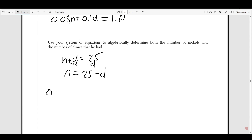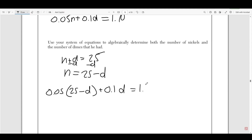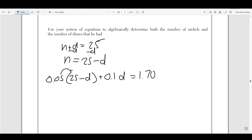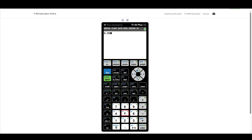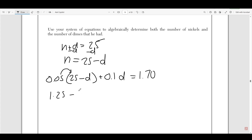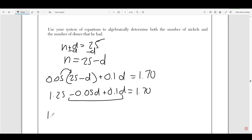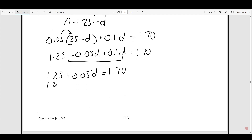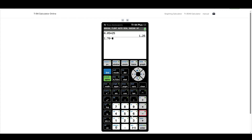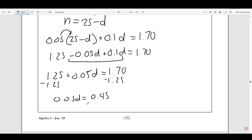Now I can plug n into the value equation. Instead of 0.05 times n, I write 0.05 times (25 minus d) plus 0.10d equals 1.70. Expanding: 0.05 times 25 is 1.25, so 1.25 minus 0.05d plus 0.10d equals 1.70. Combining like terms: negative 0.05 plus 0.10 is positive 0.05d, giving 1.25 plus 0.05d equals 1.70. Subtracting 1.25: 0.05d equals 0.45. Dividing both sides by 0.05 gives d equals 9.